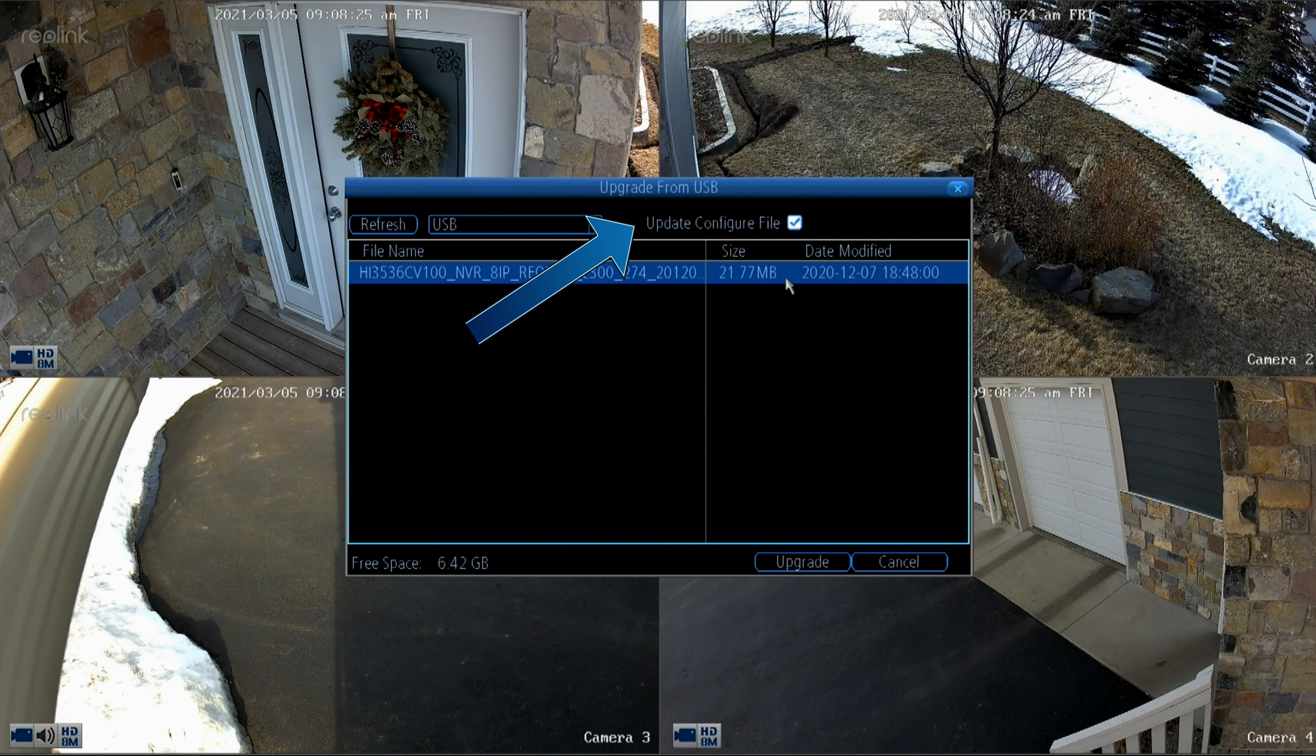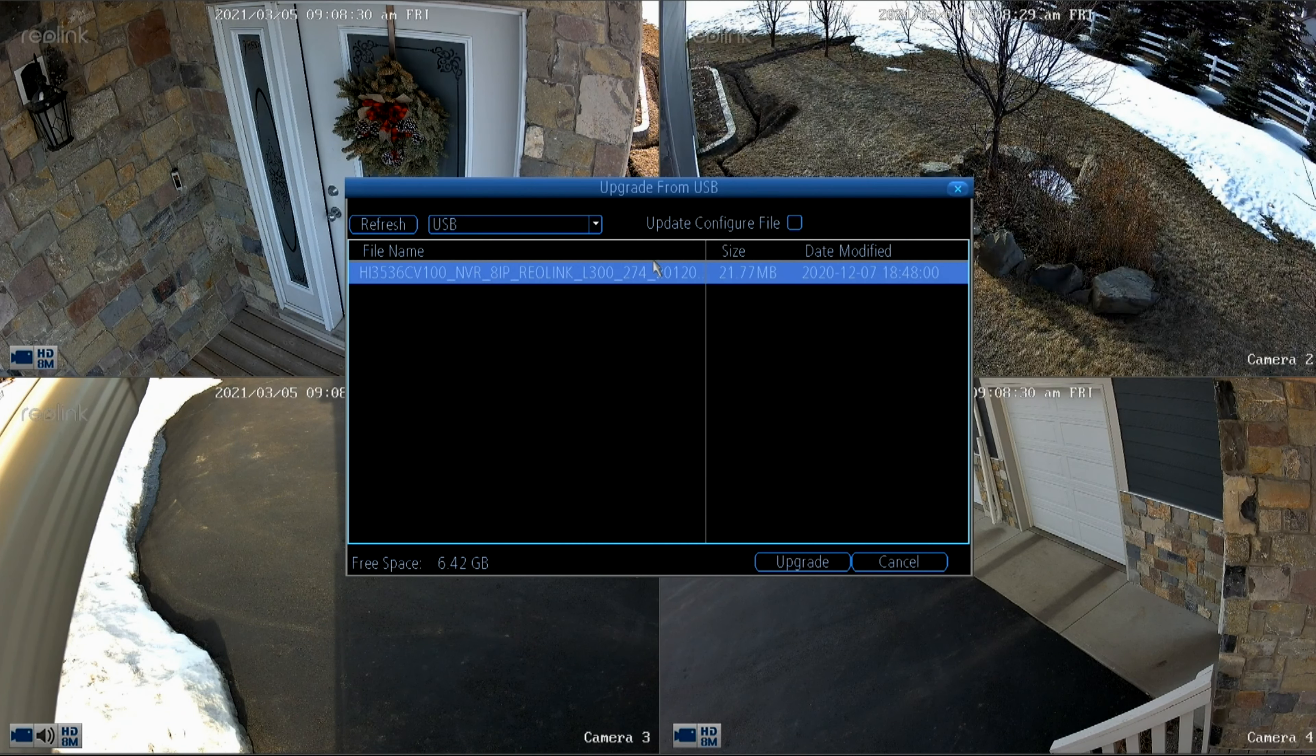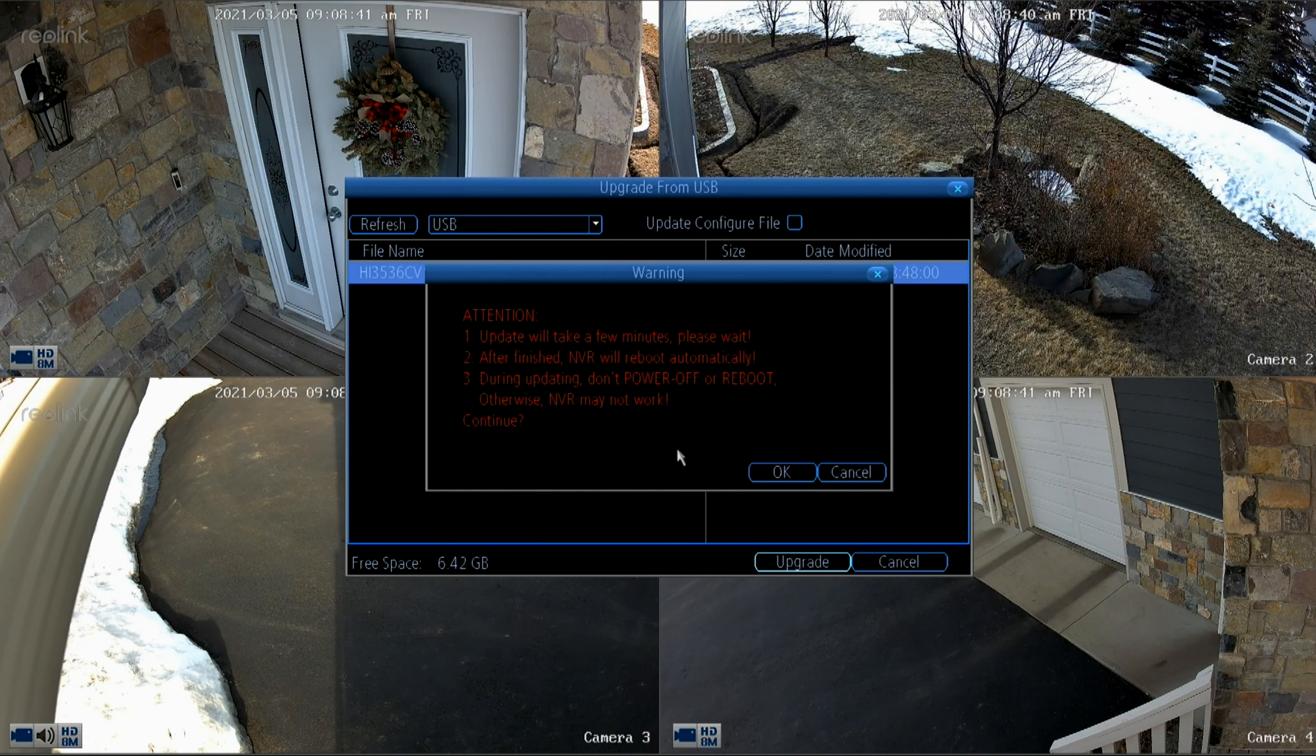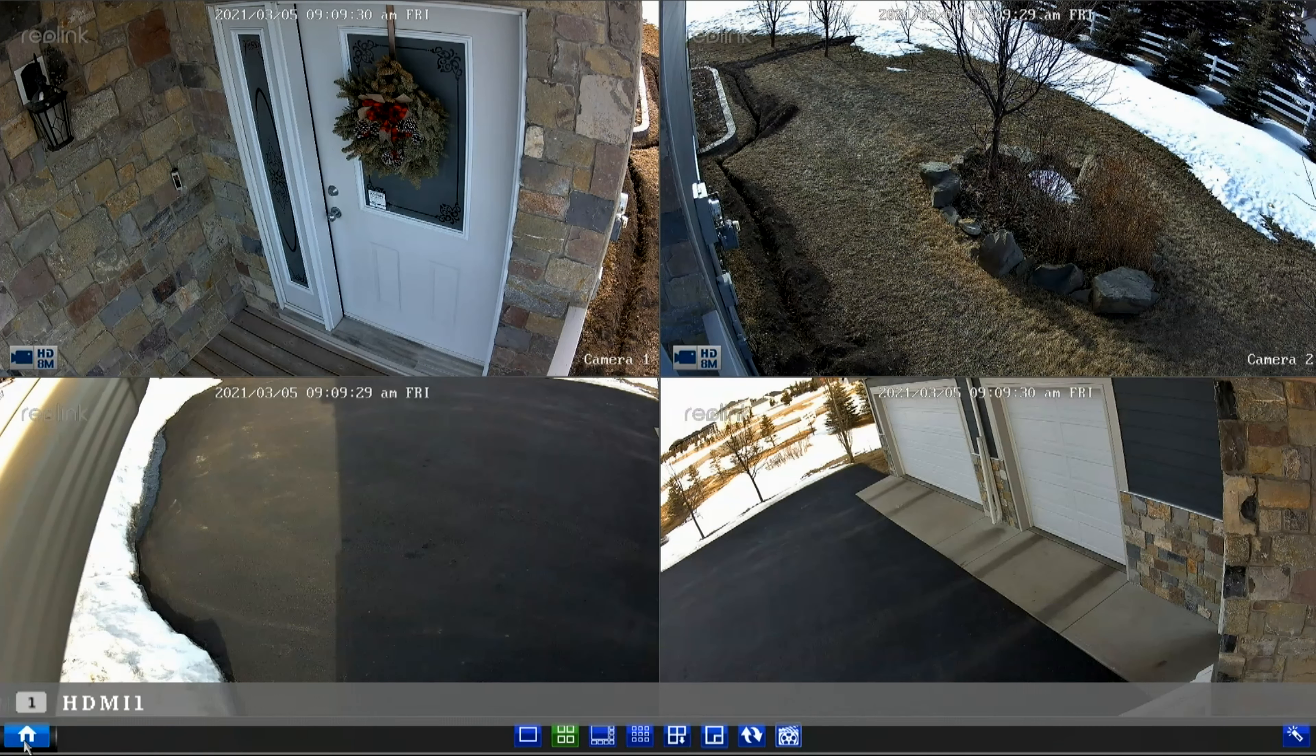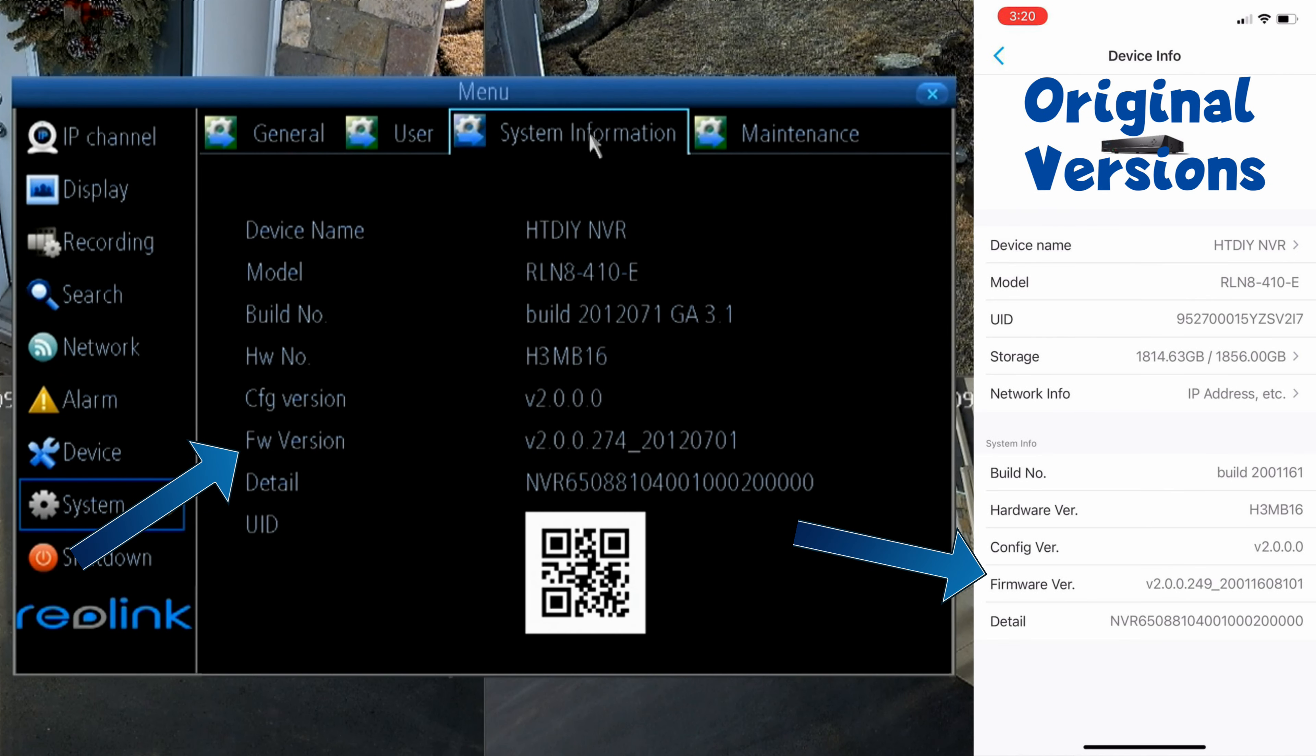So here's the firmware file. Up above, deselect the option to reset the NVR back to factory defaults. This is selected by default and I'll definitely be unselecting this because I don't want to lose all of my settings. Click Upgrade, click OK on the warning message, and this time the upgrade only took about 30 seconds, much faster than the other methods we just saw. Let's go in and verify that the upgrade was successful and yes, the new version is here. Perfect.